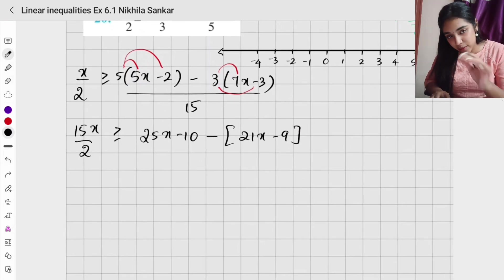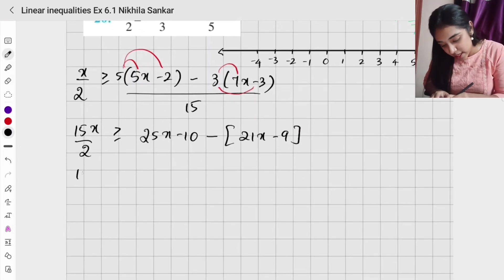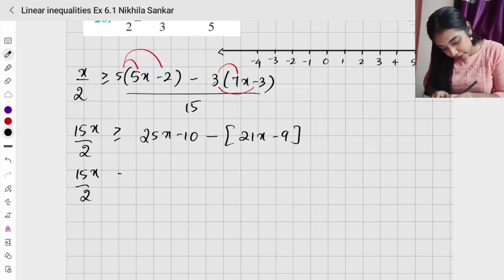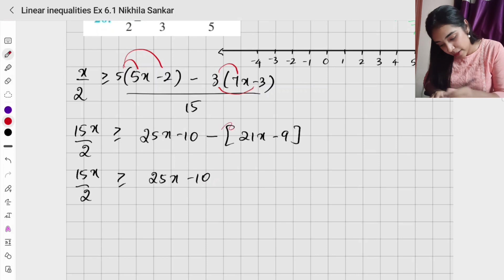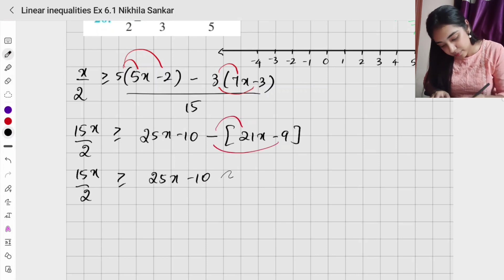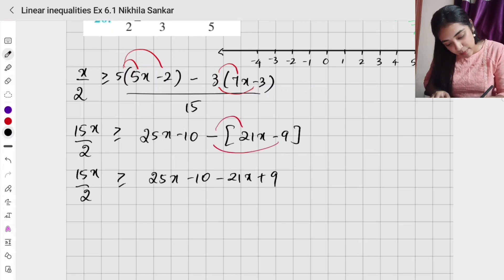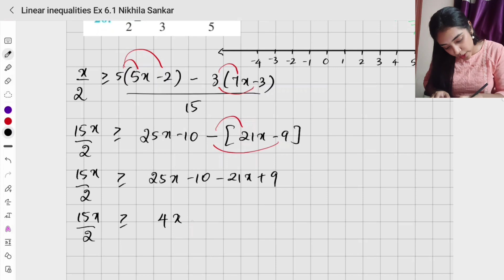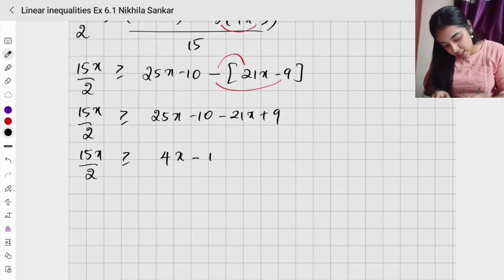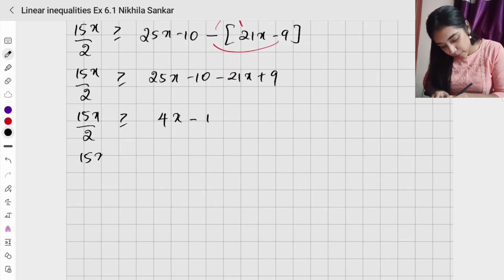The whole divided by 15, multiplied. Now I have 15x divided by 2 greater than or equal to 25x minus 10, minus 21x plus 9. So I have 15x divided by 2 greater than or equal to — since 25 minus 21 is 4 — 4x minus 1. I am going to cross multiply.